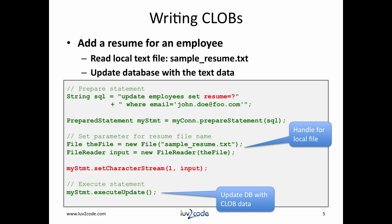In this code snippet here, I have a SQL statement for UPDATE employees. I'll set resume equals the question mark WHERE email equals john_doe@foo.com. The question mark is our placeholder for our prepared statement.